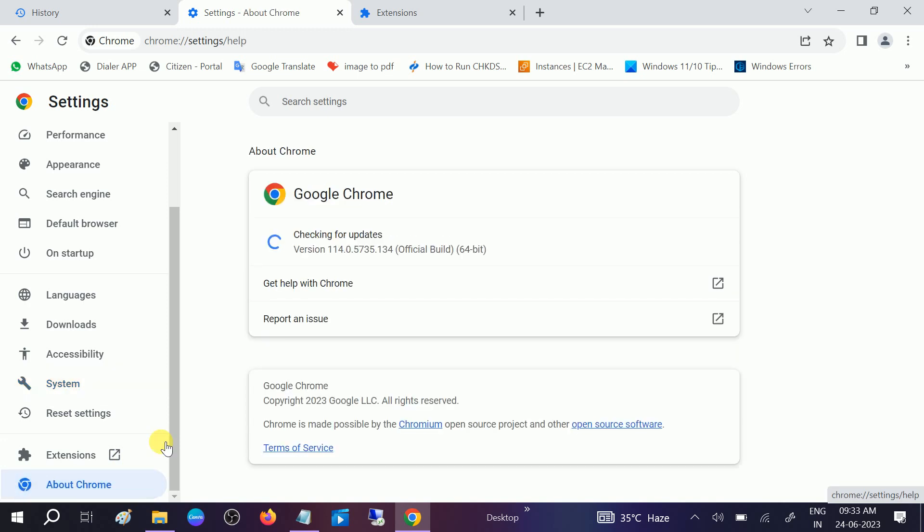Go to About Google Chrome and update the Google Chrome.